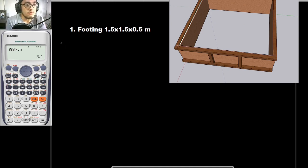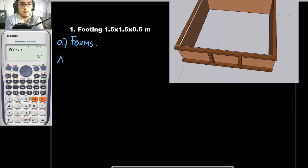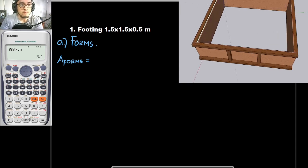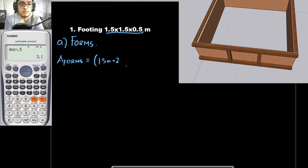The first thing that we should do is to solve for the forms, and in solving for the forms, the first thing you should do is to get the area of the forms. The area of the forms is the area of the plywood on the three-dimensional object. Since its dimension is 1.5 by 1.5 by 0.5, I would be multiplying the perimeter by the height of 0.5 to get the area of the form.